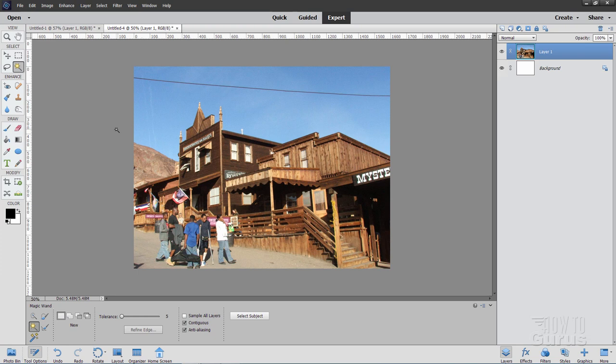So there you go. That's how to easily cut a multiple picture scan and then have each picture in its own individual file, and also nice, neat, and straight.